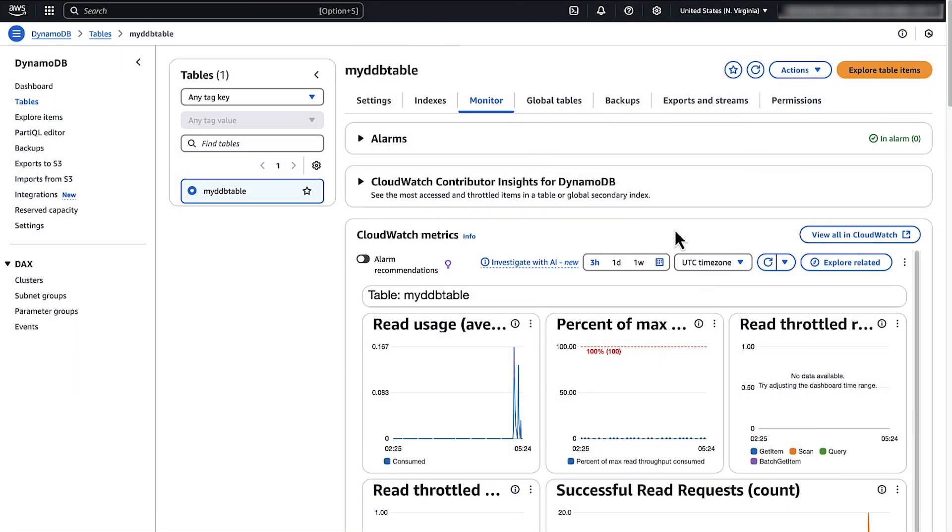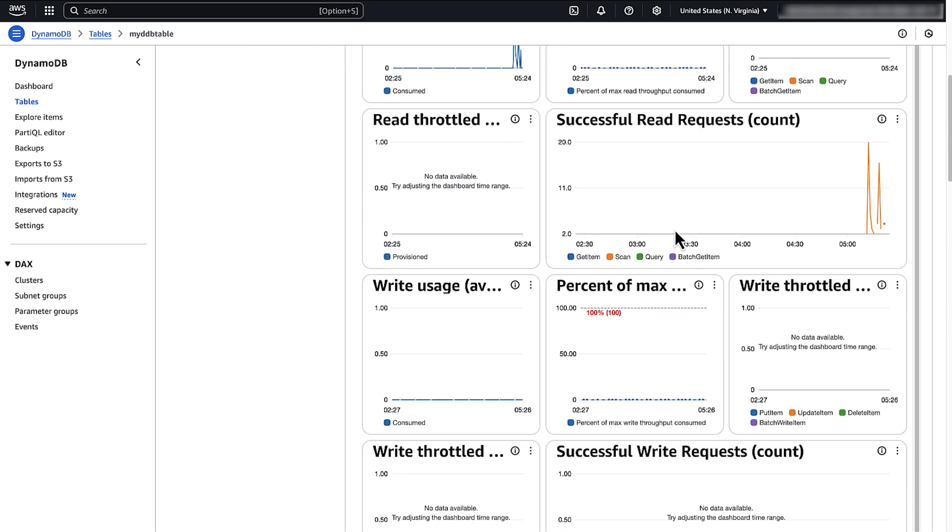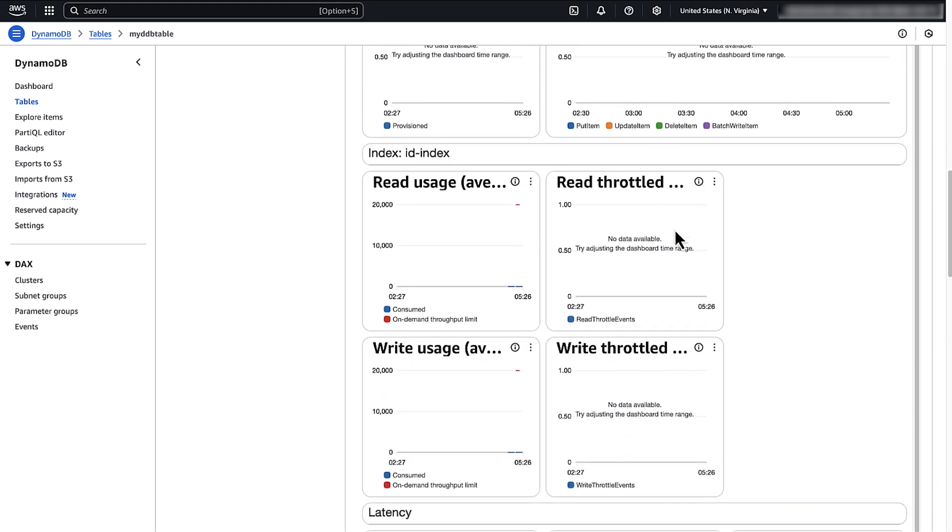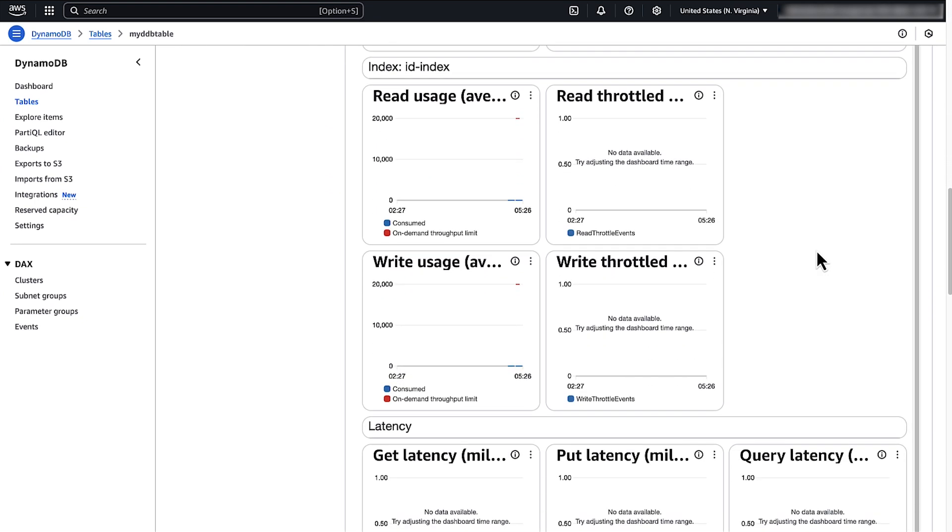Next, if you have a global secondary index on the table, then throttling on that index can create backpressure throttling on the base table as well. To confirm whether this is the issue, check the CloudWatch metrics for your GSIs.